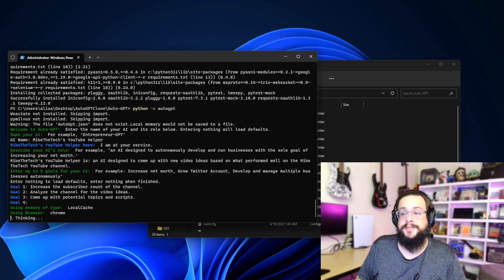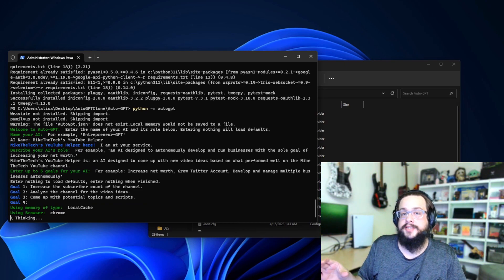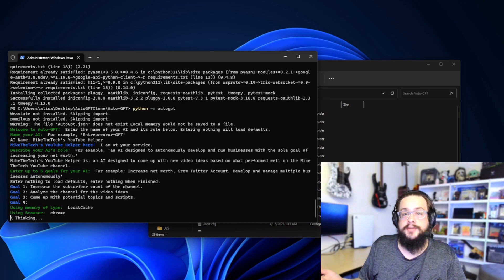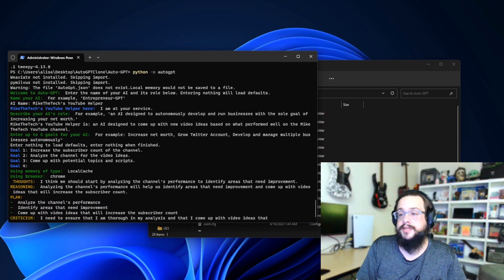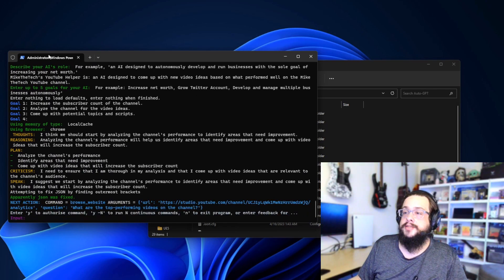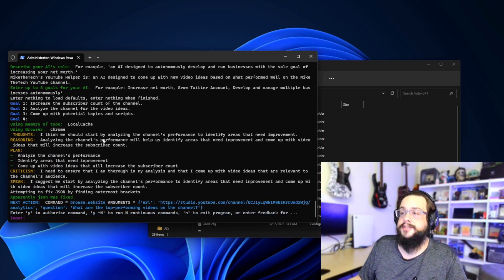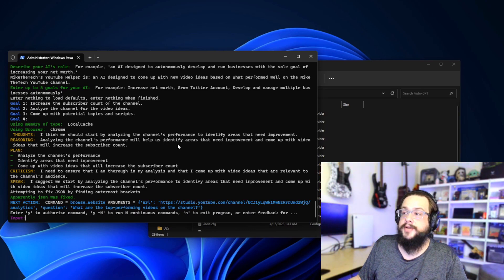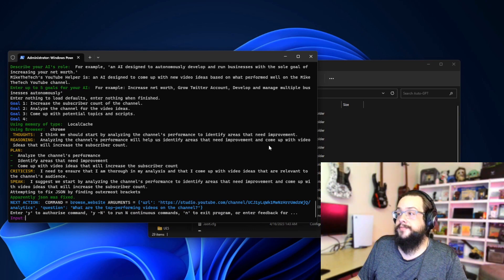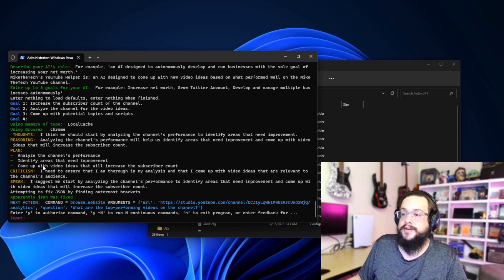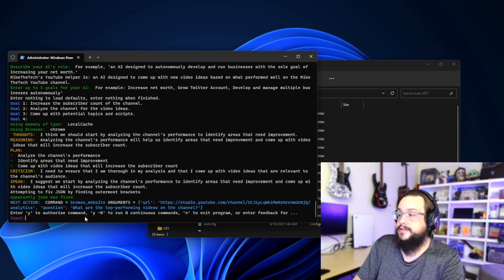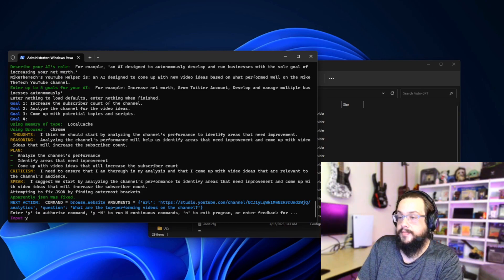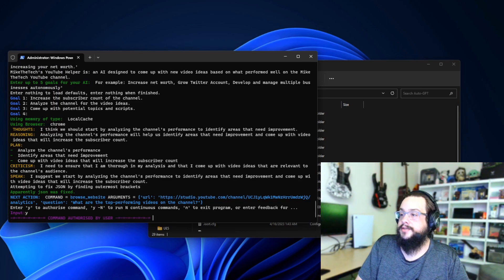You can see it starts thinking, and that's it, it's running AutoGPT. It's going to come up with a plan of action and then explain to you the results of what it's going to do. You can hit yes or no to let it know whether it can continue. So we can see: I think we should start by analyzing the channel's performance to identify areas that need improvement. The plan is to analyze the channel's performance, identify areas, and so on. I suggest that we start right on this. So do you want to do that? Yes. And we can hit Enter.